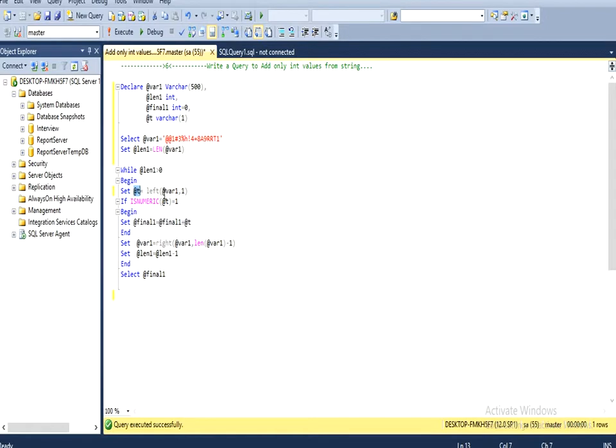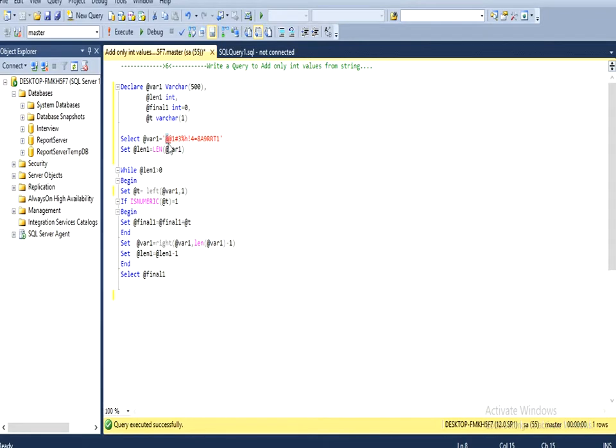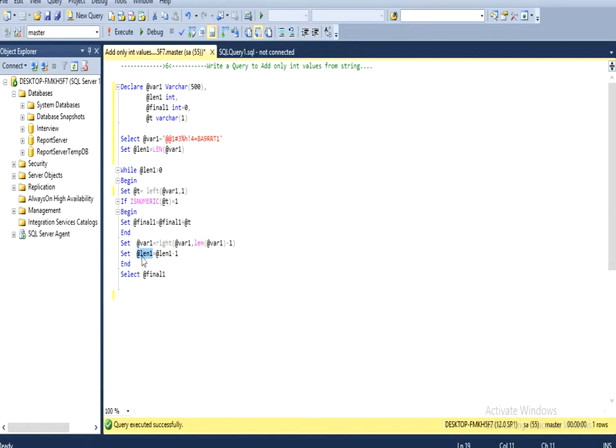If the value of this is numeric, then I am going to execute this begin and end block. Otherwise it will go to our second condition. It's going to pick the value from the right hand side after skipping this first letter, which will update our string variable. Then I am going to decrement the length variable by 1.